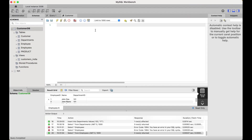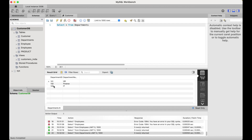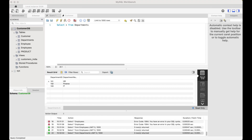I've created two tables in MySQL — the employees table and the departments table — populated with data exactly like we saw in the slides. Running a SELECT * from employees shows three records: John Doe, Jane Myers, and Mike Daniels with their department IDs. The departments table has three records: 101 corresponds to HR, 102 to Finance, and 103 to IT.